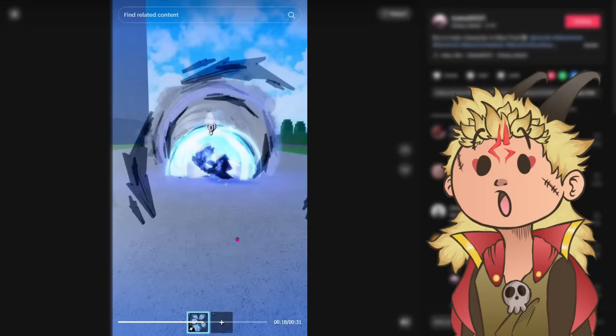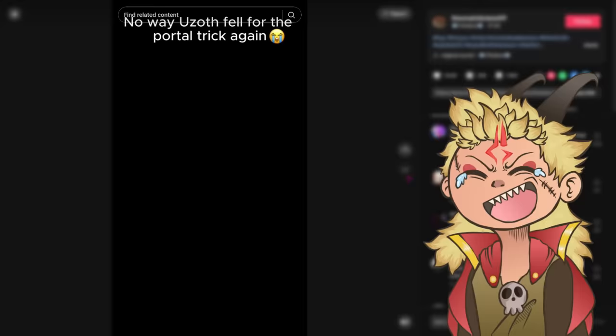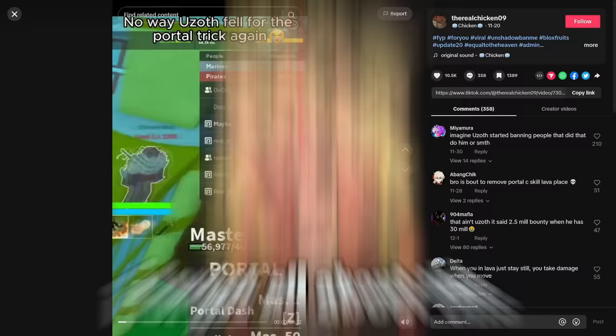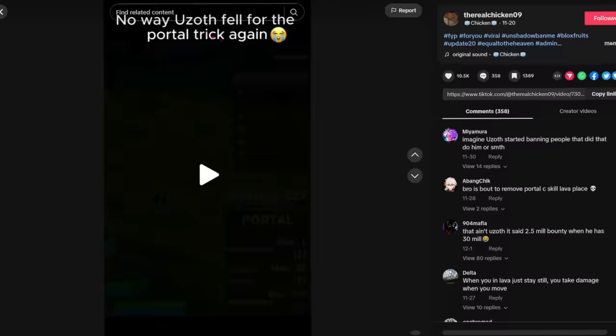Okay, yo, okay. Oh, slow-mo. I can't even, I don't know what's going on. Bro, oh my god, I forgot all about this. The Real Chicken 09, no way Uzoth fell for the portal trick again. That can't be right, right? No way.